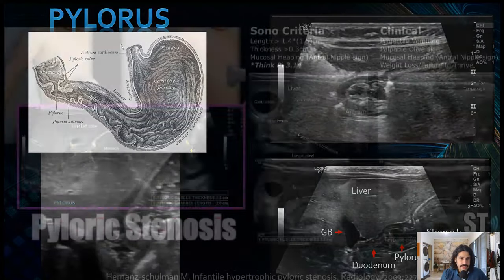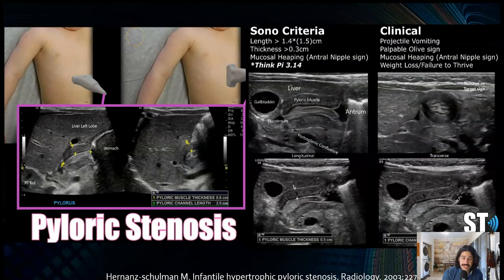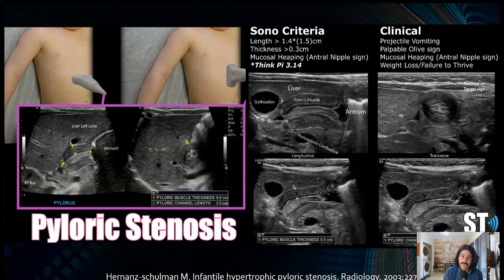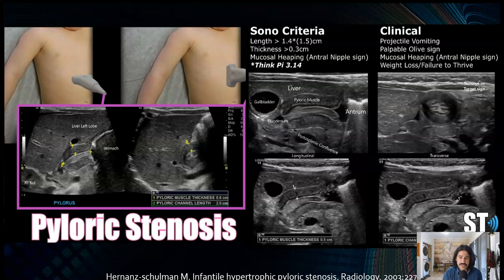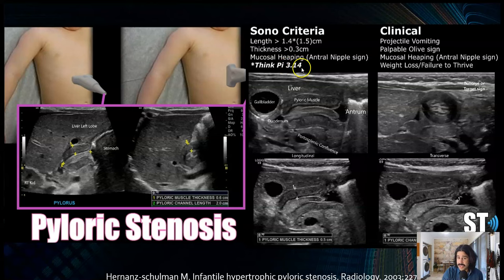Pyloric stenosis is an obstruction caused by hypertrophy of the pyloric muscle — hypertrophic pyloric stenosis. The main symptom is projectile vomiting. Anytime an infant comes to the ER with vomiting, they're always going to order a pyloric ultrasound to rule it out. The criteria for pyloric stenosis is greater than 3 millimeters in thickness and greater than 15 millimeters in length. A mnemonic for this is PI (3.14) — the 3 being the thickness and the 14 being the length. The thickness of the muscle is much more important than the length.